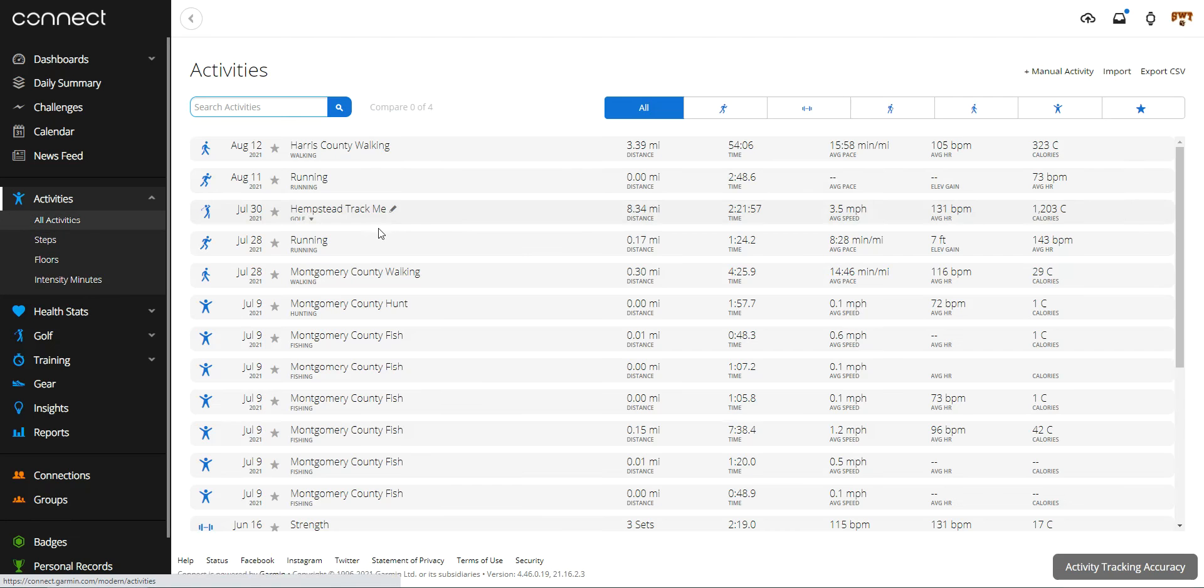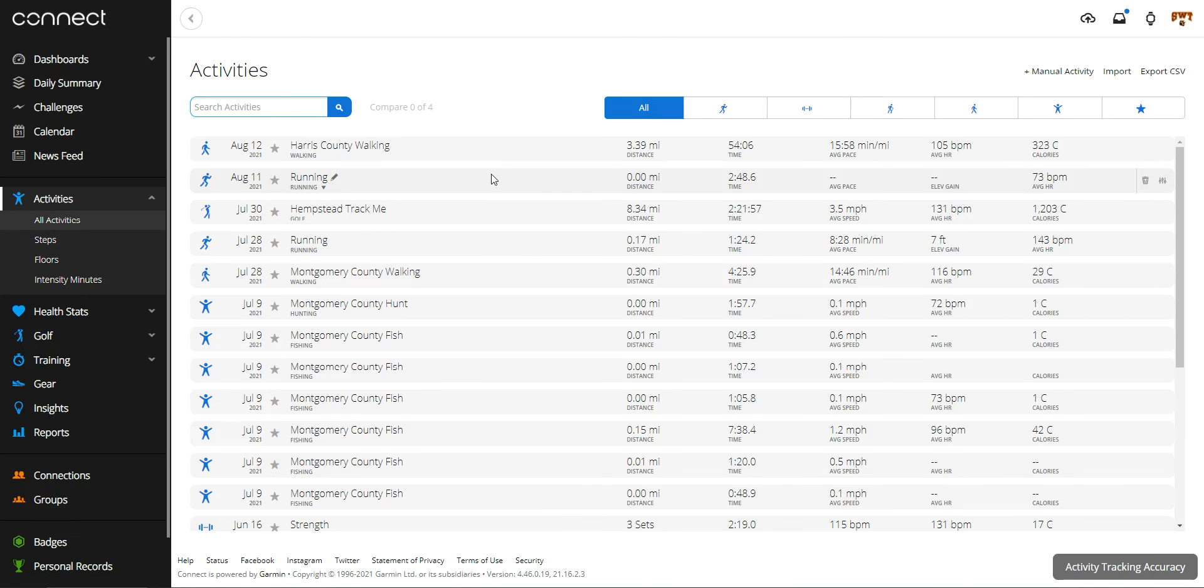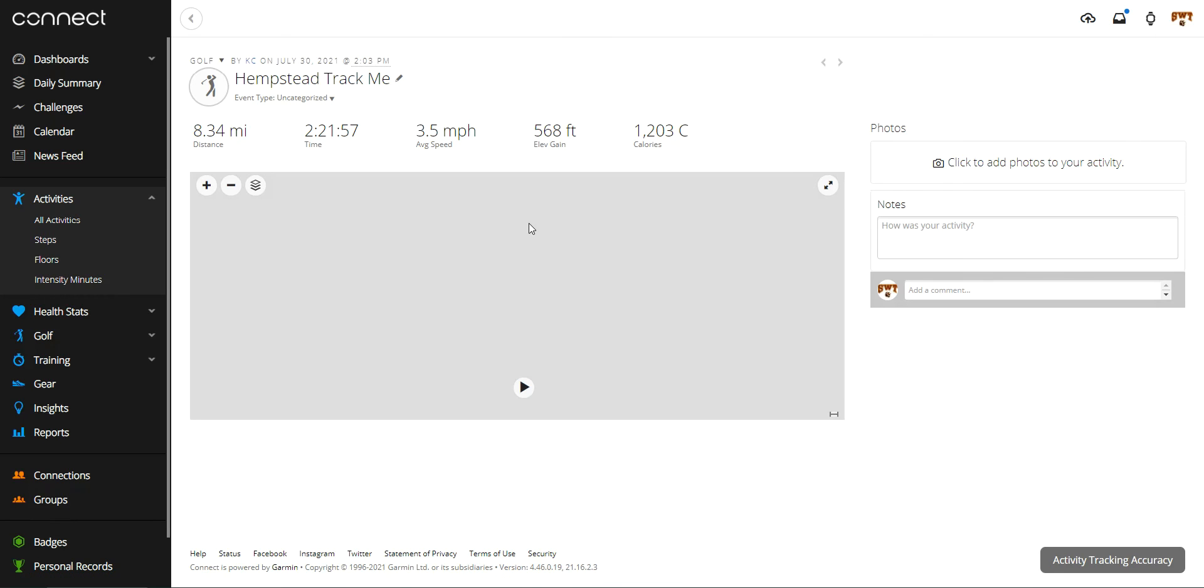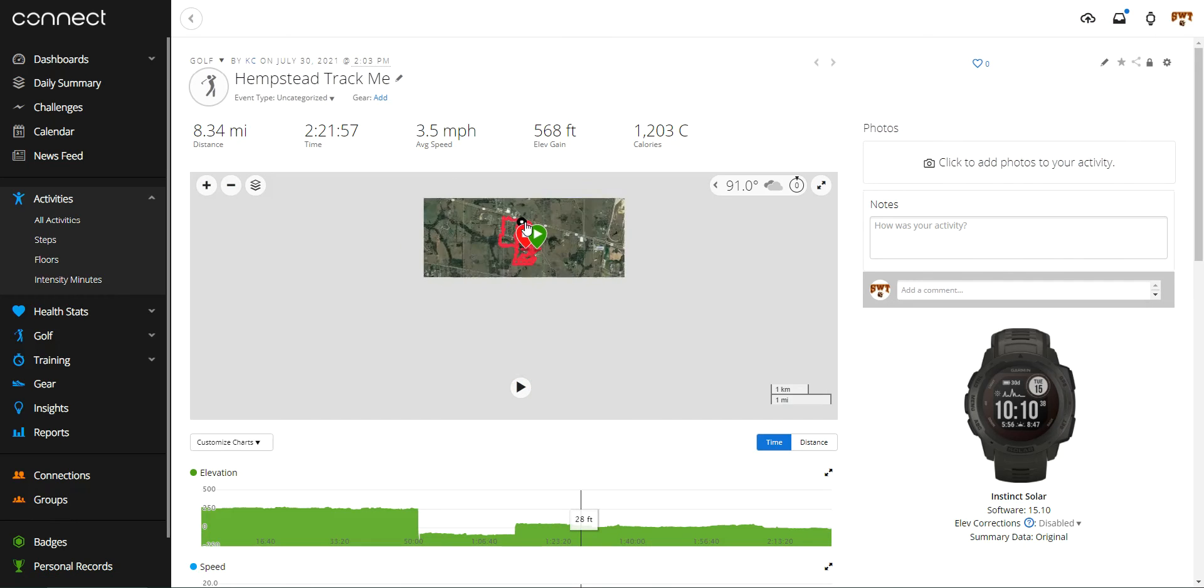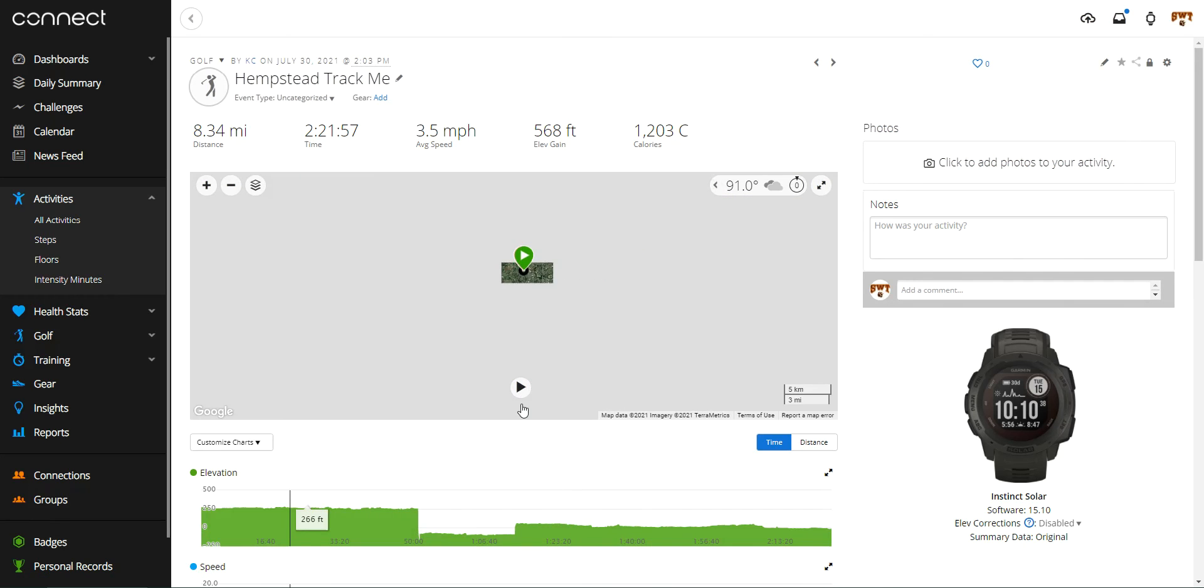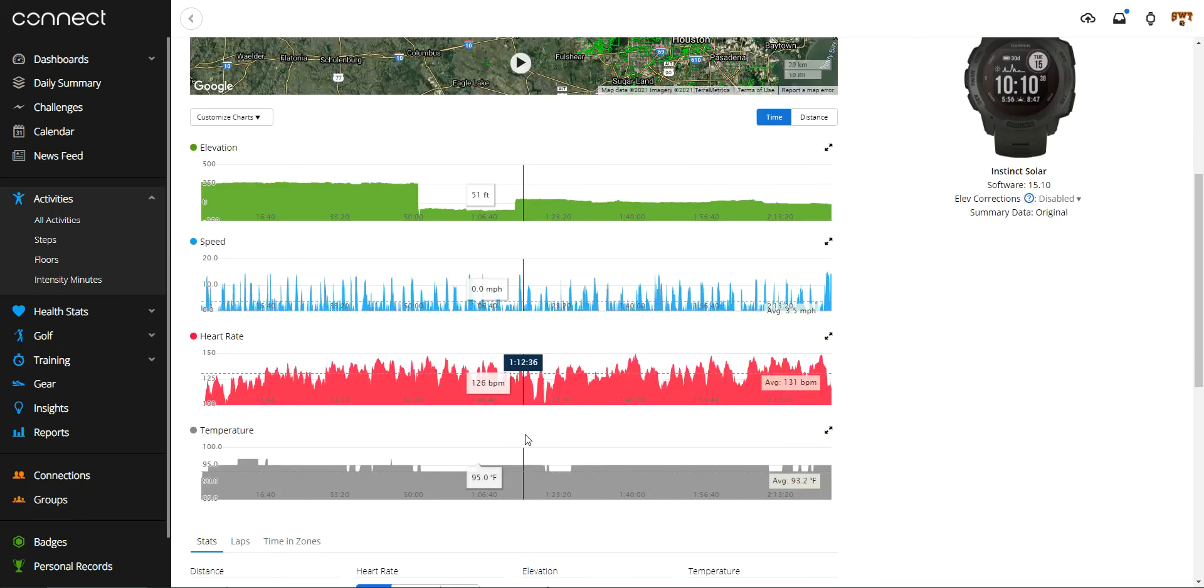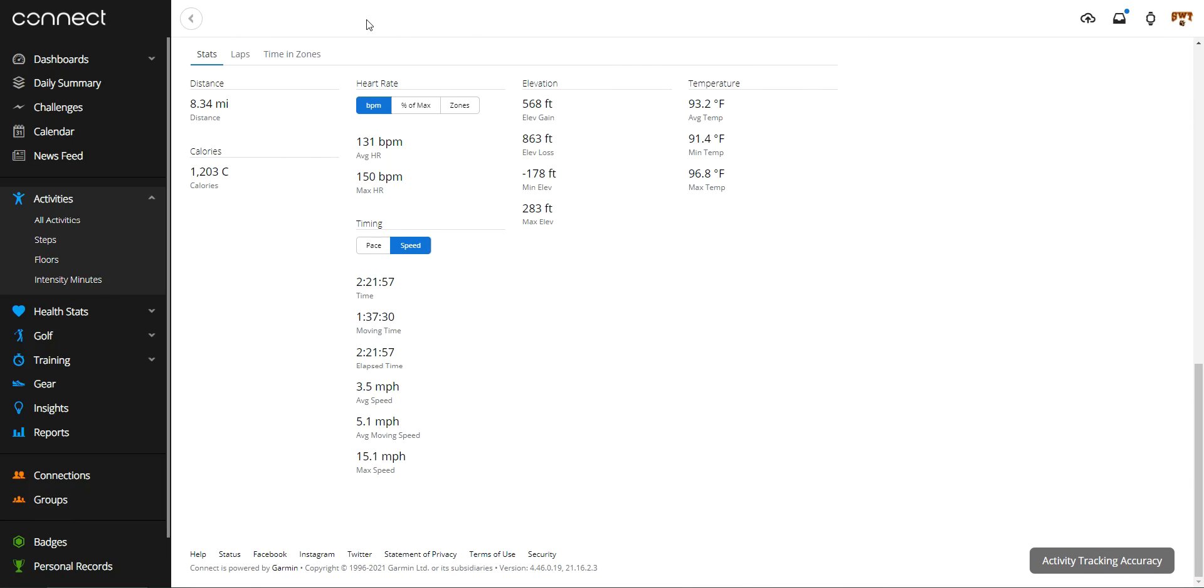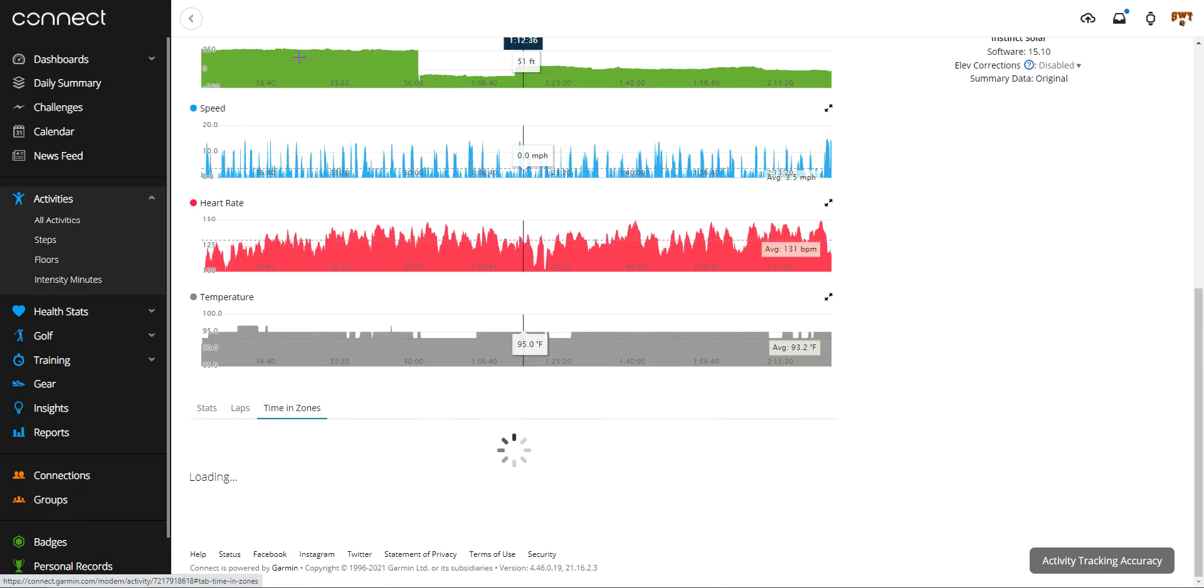So let's look at a different activity where maybe I got a little bit more active. This one looks good. Again, we'll scroll to the bottom of the activity. We're going to click on time in zones.